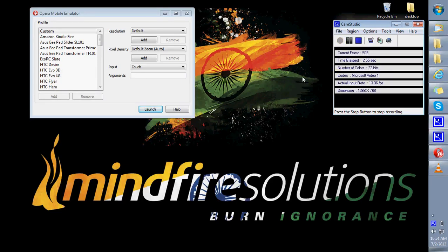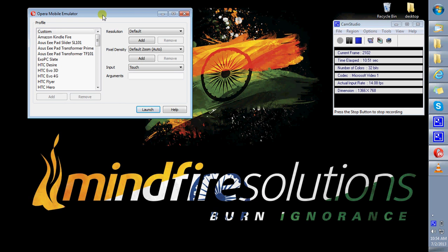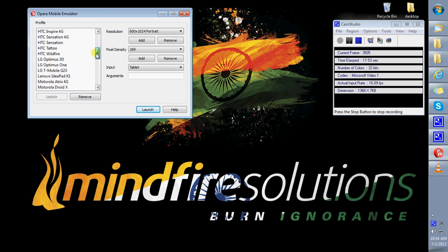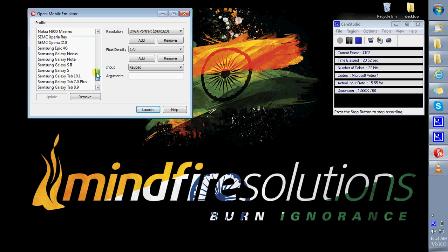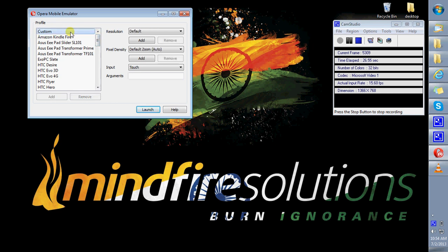Hello, this is Samantha Barik, quality engineer at Madfi Solutions. This is to guide you through Opera Mobile Emulator. Through Opera Mobile Emulator, you can simulate the Opera browser on various devices like the Amazon Kindle Fire, the Nokia E63, and the Samsung Galaxy Tab. You can also create a custom device.